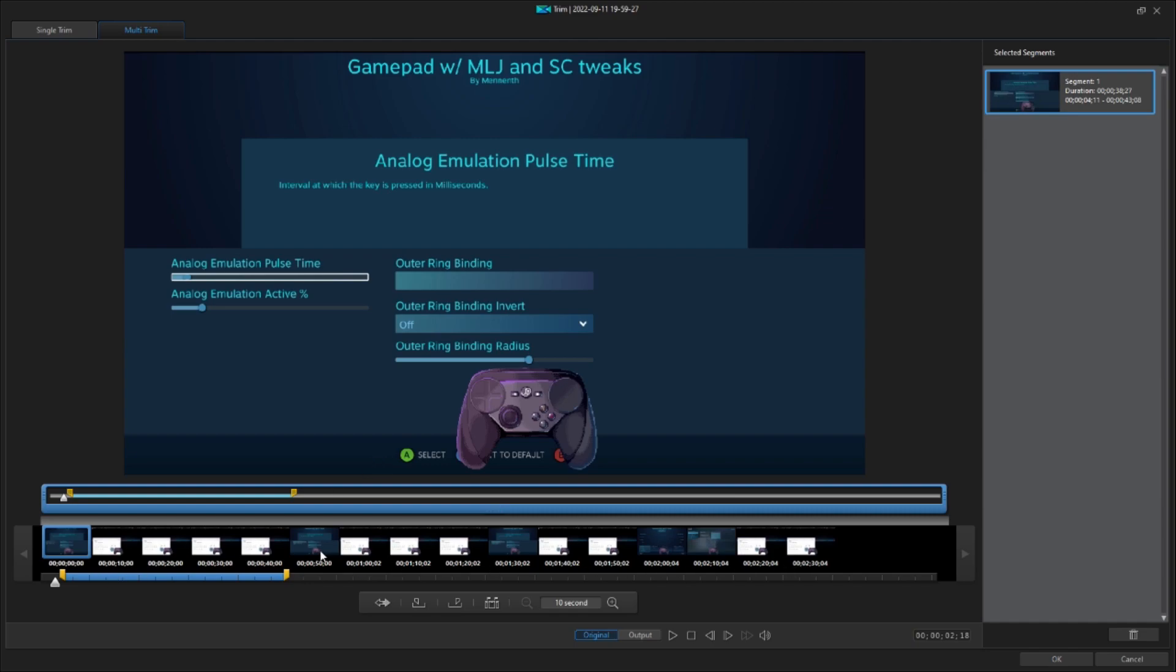I recorded four different segments, but really I'm only going to need to show you two so that you can see what's going on. So let's go ahead and take a look at this first clip. You can see that the Analog Emulation Pulse Time and Active Percent are at their default settings.